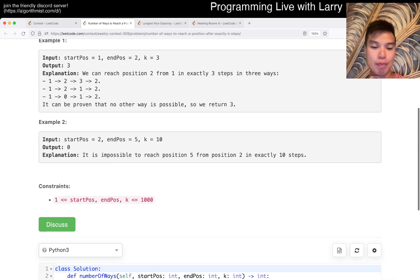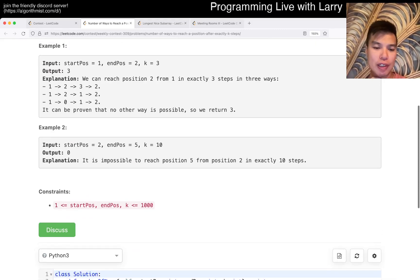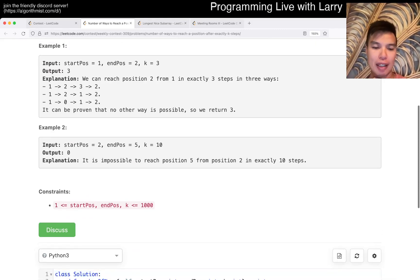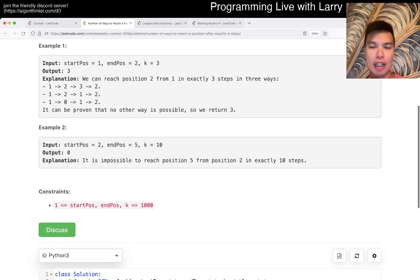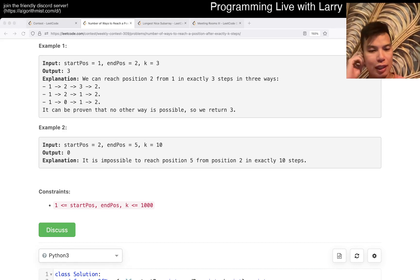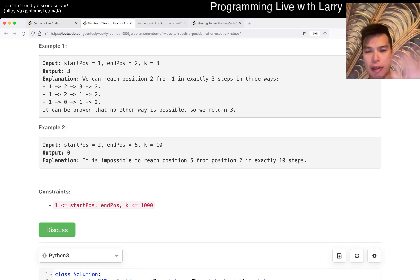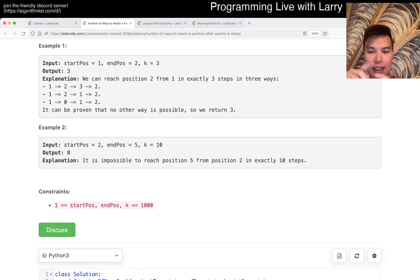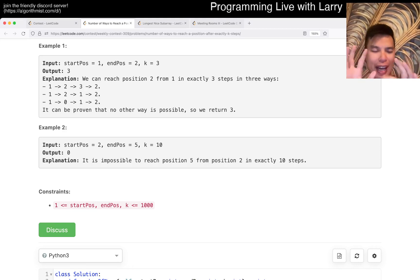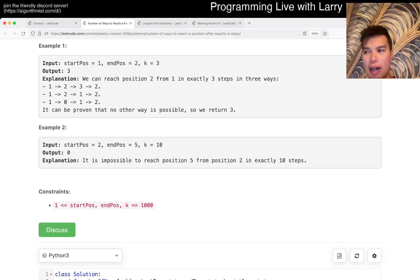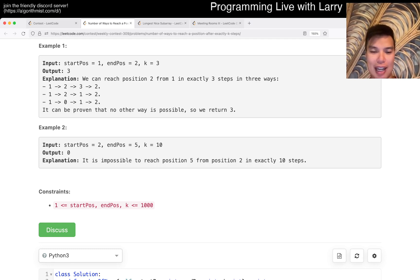Anyway, the first thing to notice is the mod. This is a standard Pascal triangle type of sequence, so you have this 'n choose k' thing. That's one way you can do it.